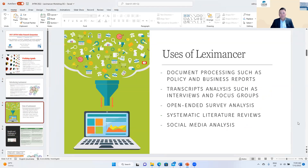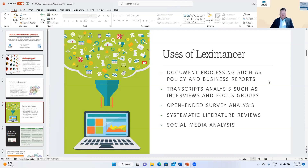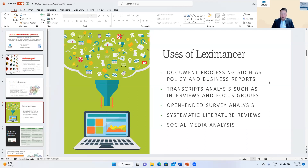In terms of how people use Leximancer, there are five key areas. Number one: you can use Leximancer to analyze large data sets — company reports, business reports, and policies. You upload them into Leximancer and it generates themes, extracts word associations, and formulates common concepts and themes throughout the report.